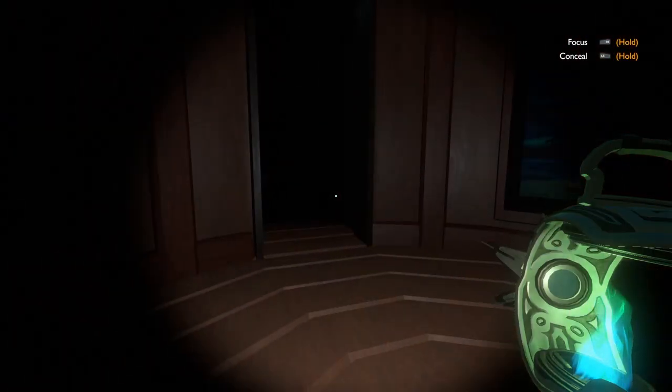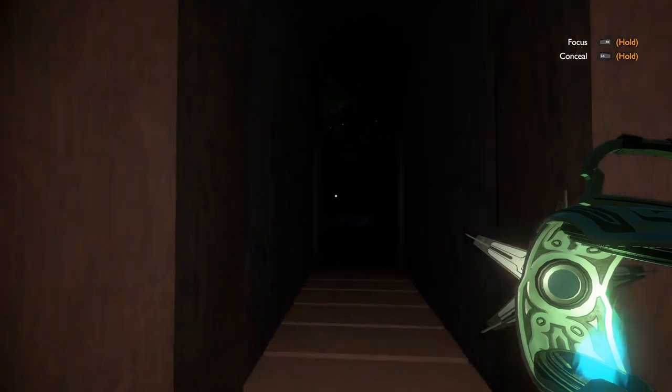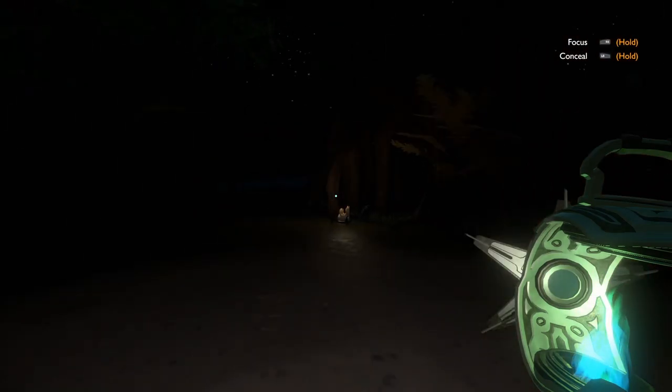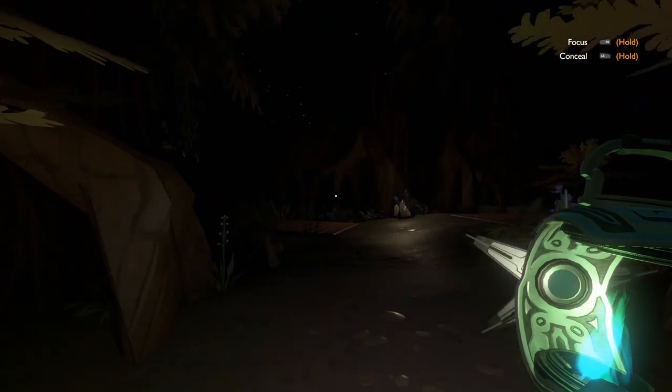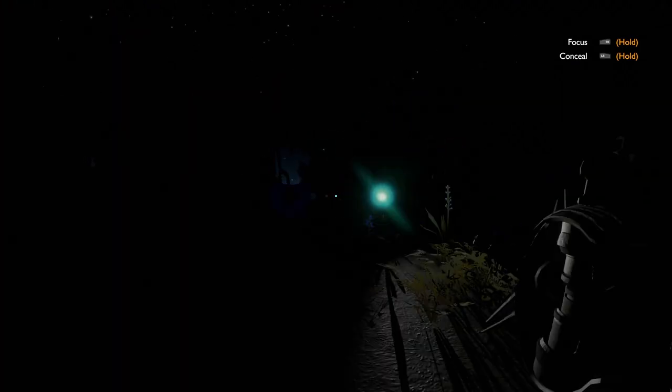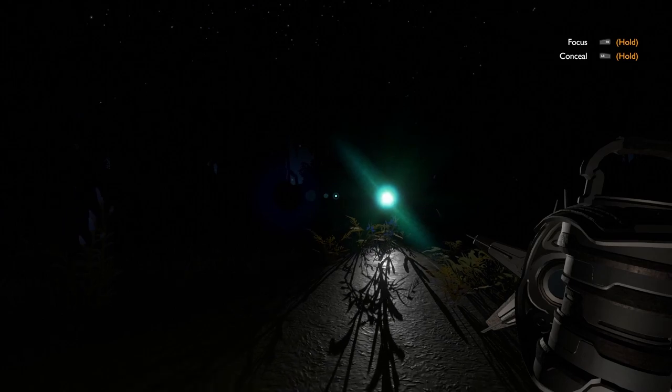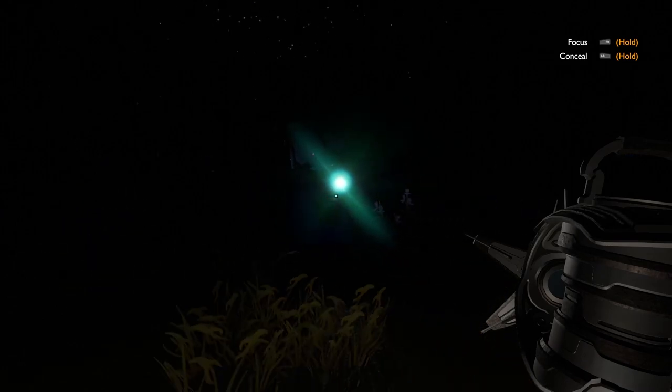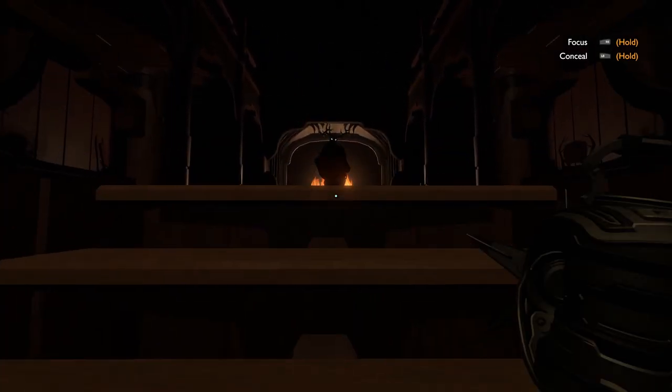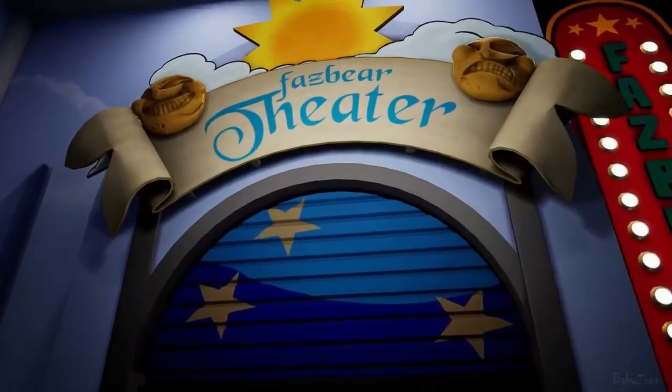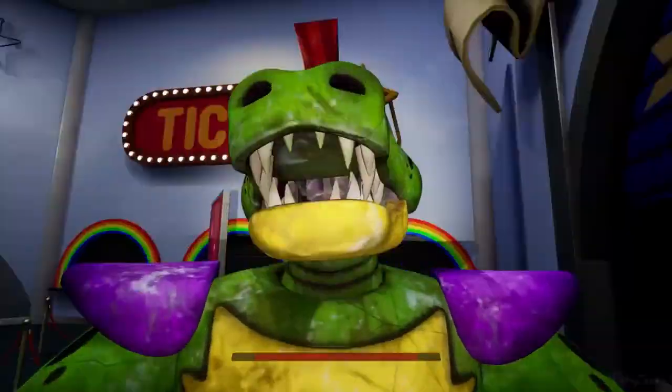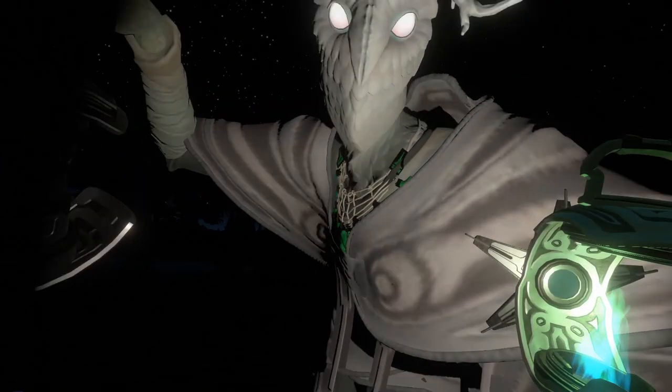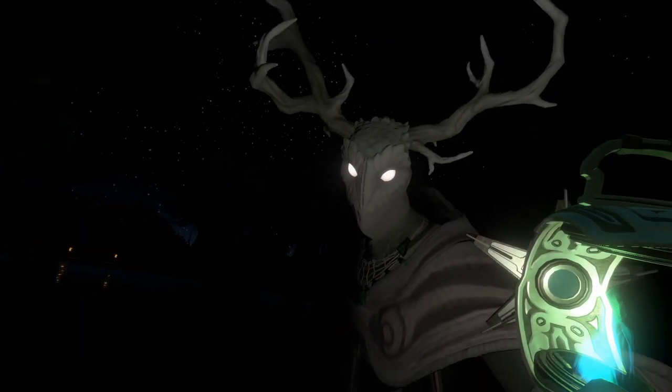In Echoes of the Eye, these dark sections when you're trying to evade the strangers are scary in a much more natural way. They linger in the dark minding their own business, but when they're alerted to your presence they'll come looking for you. The world is so dark that their lantern is really all you can see through the darkness. Sometimes you can see their eyes beaming through the dark, and when they catch you they don't instantaneously grip your camera and scream in your face.